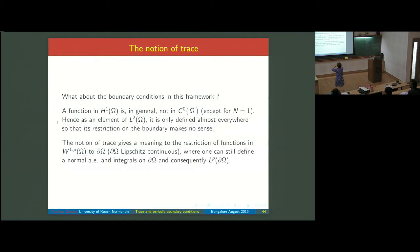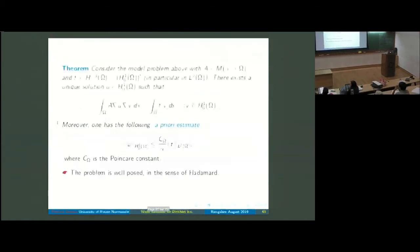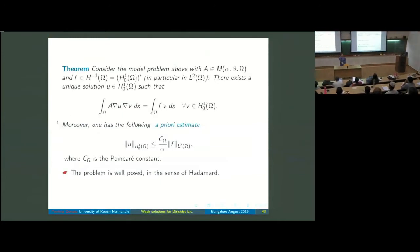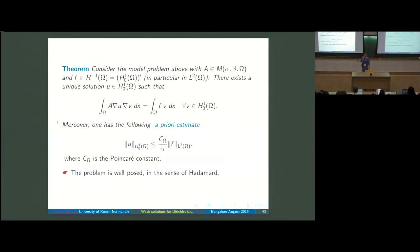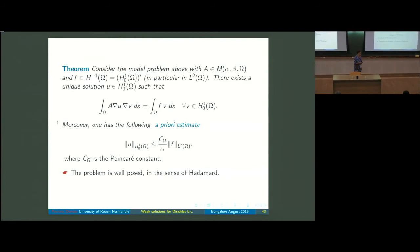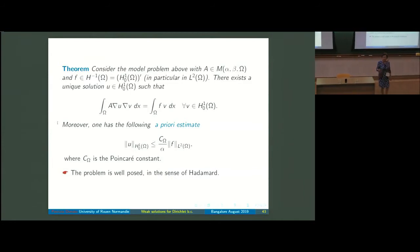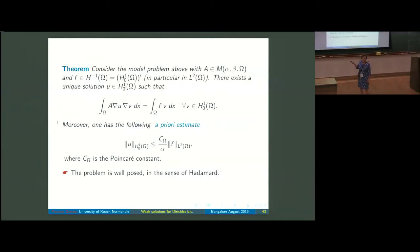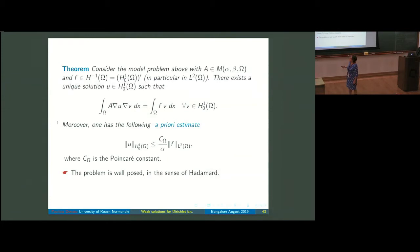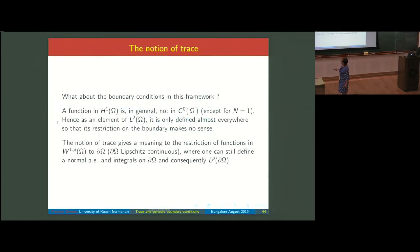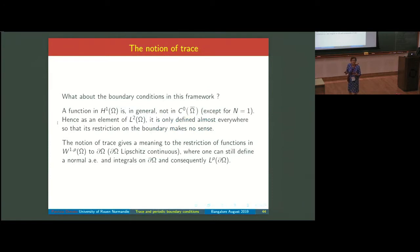As you certainly remember, yesterday I showed the theorem of existence, uniqueness and a priori estimates for the Dirichlet problem. Now the question is: why does this solve the Dirichlet problem, and in general what can we say about boundary conditions when we use a weak solution?